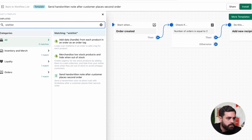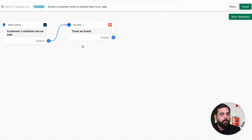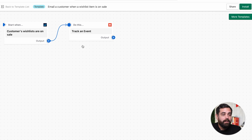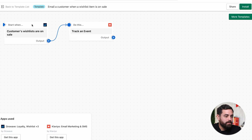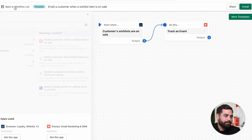Another one I found was the wishlist automation. If I type 'wishlist' in here — yes, this works with Klaviyo and some other mail apps. When any item on a customer's wishlist goes on sale, it will send out an email campaign to let them know. This uses Growave for the wishlist app and Klaviyo to send the actual email campaign. How amazing is that?